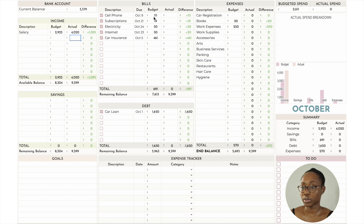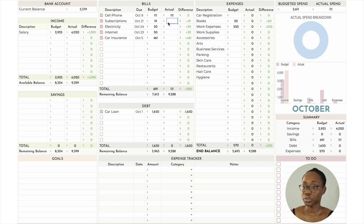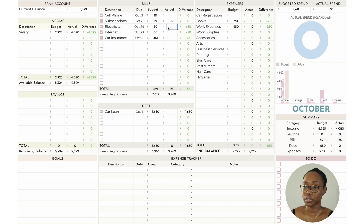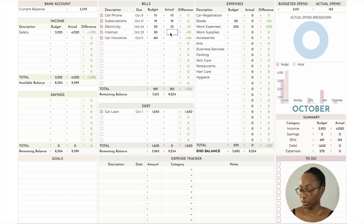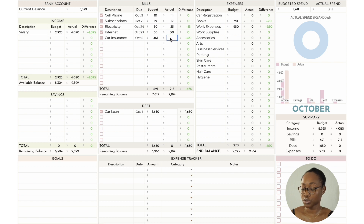Moving on to the bills section — my cell phone bill was $111 and that is what I actually paid. Subscriptions also stayed the same at $19. Electricity actually came in lower at $35, internet was $50, and car insurance was the same at $461.